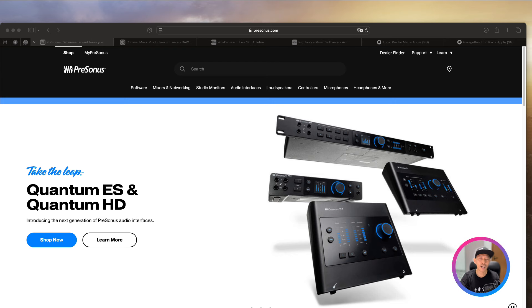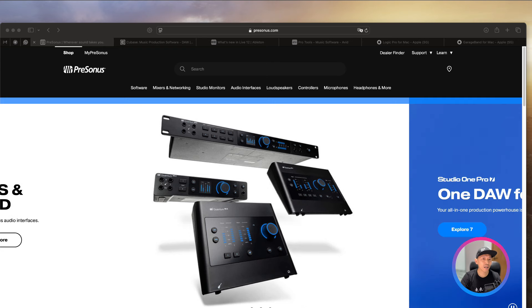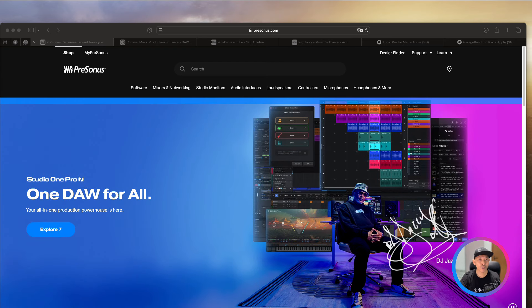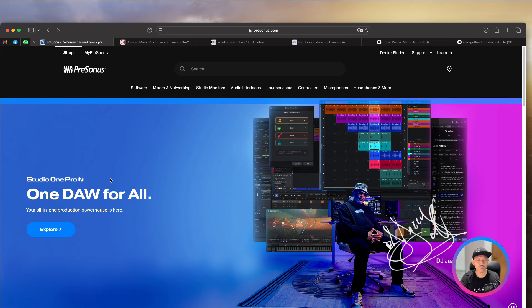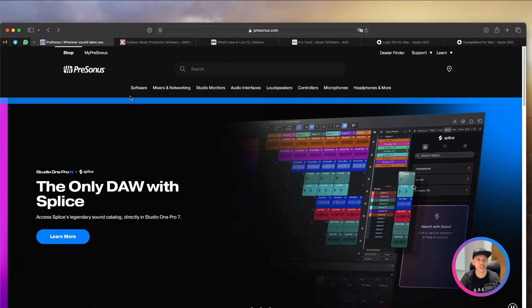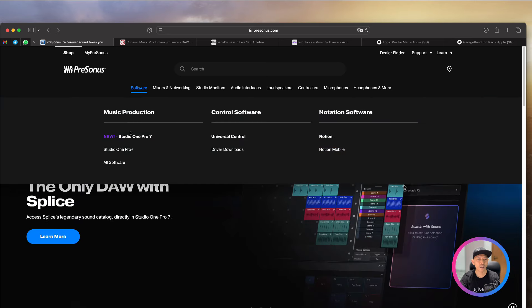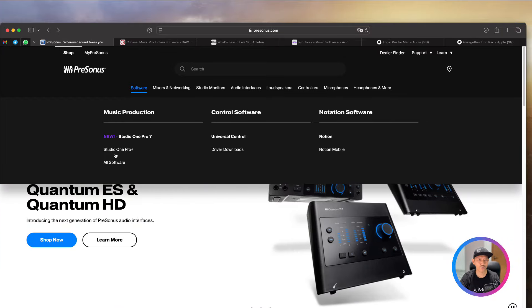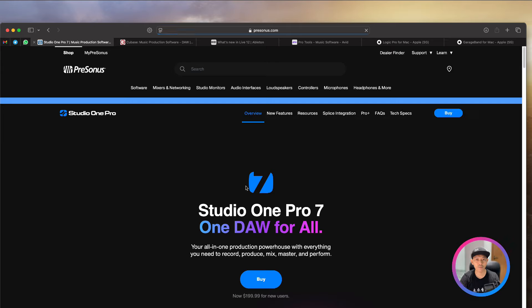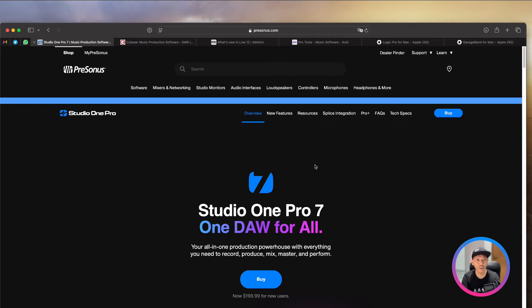So let's begin by giving you some updates on PreSonus Studio One. For those of you who actually noticed, Studio One now becomes Studio One Pro 7, Studio One Pro Plus. Now, what is the difference? In fact, they have actually taken out Studio One Prime. So no longer you will be able to download Studio One Prime for free.